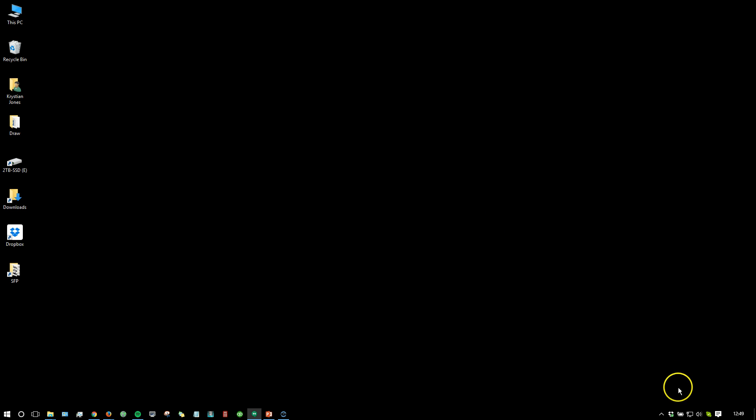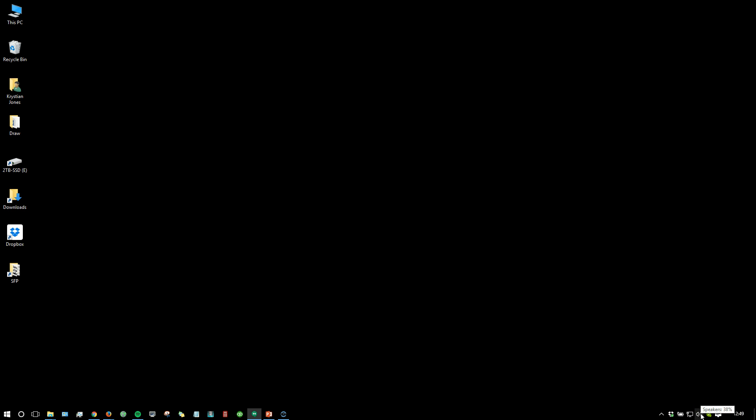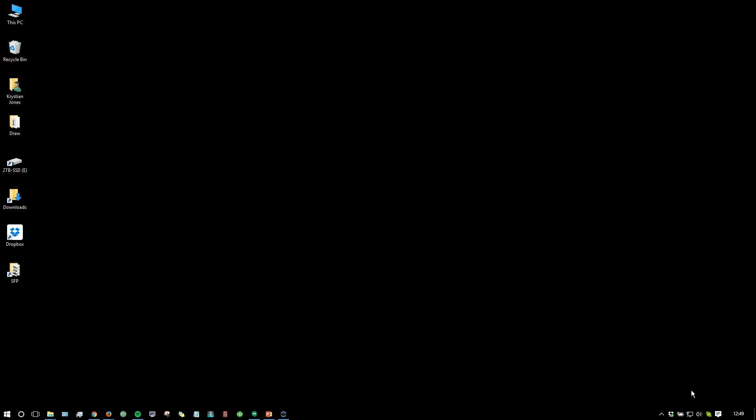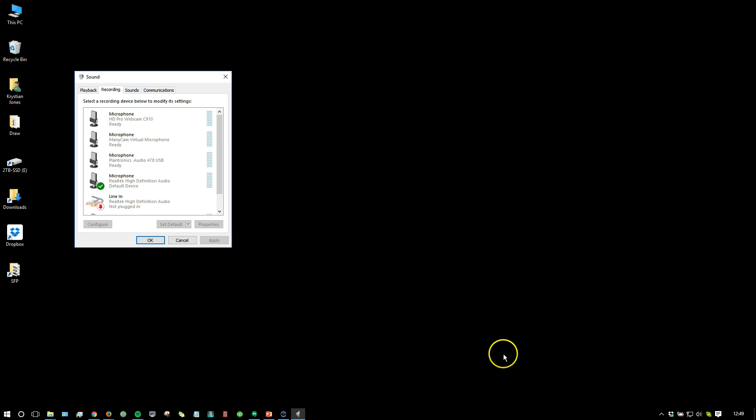If you look in the bottom right hand corner of your Windows system, you'll find in the system tray next to the time there is a speaker icon. If you right click on that speaker icon and go to either playback or recording devices, I'm going to start with recording devices. This will open up your sound settings from your control panel.